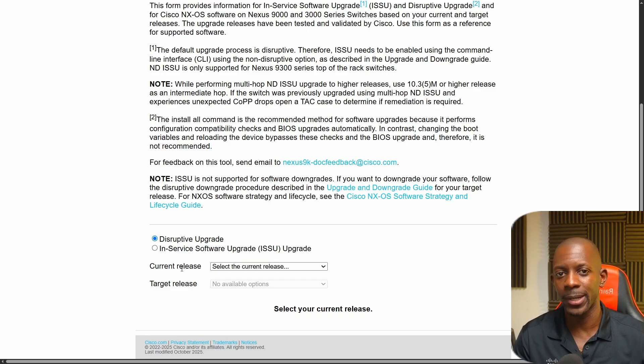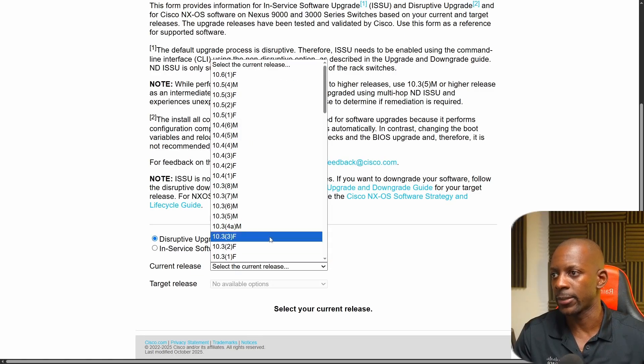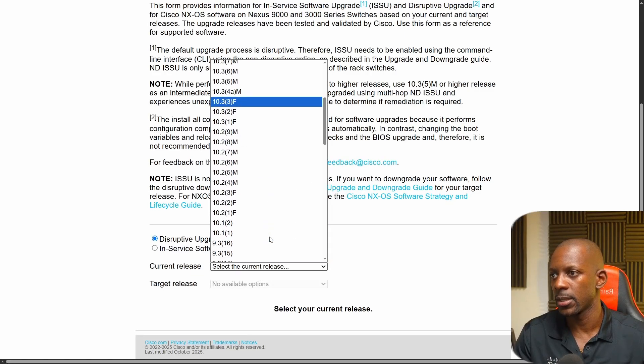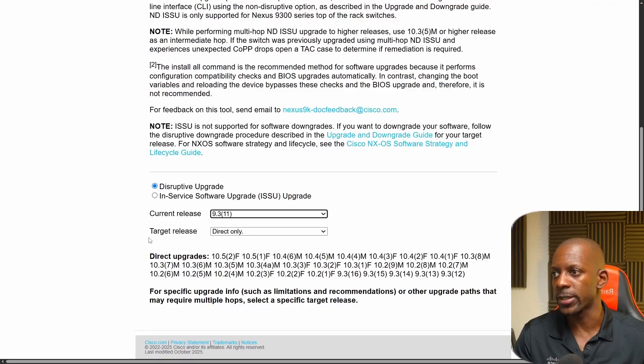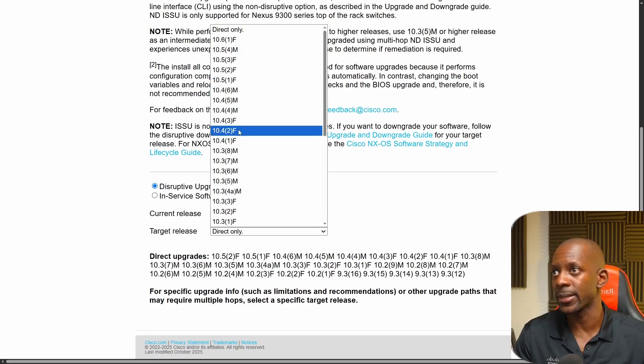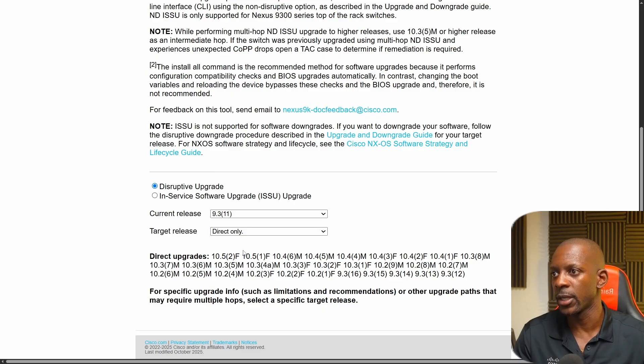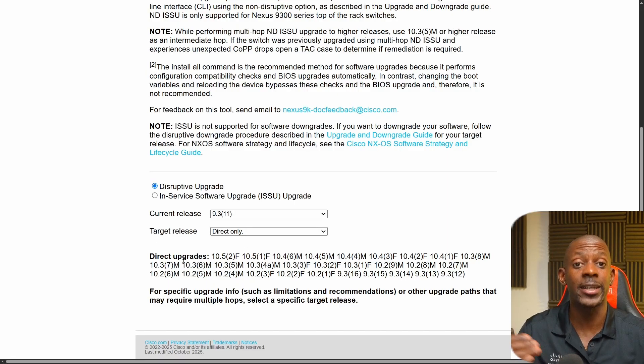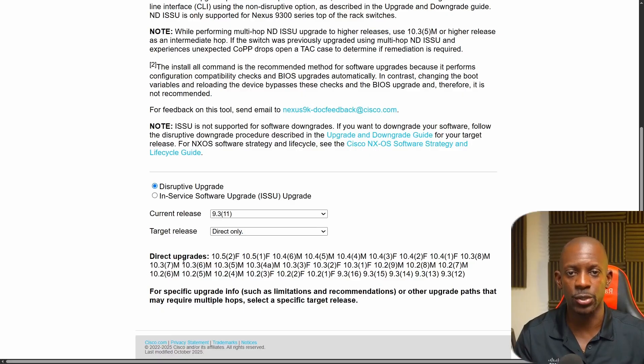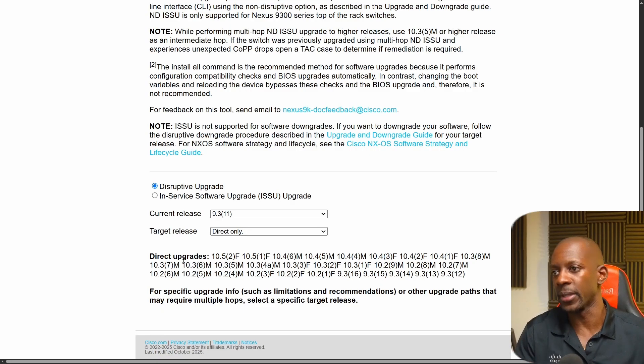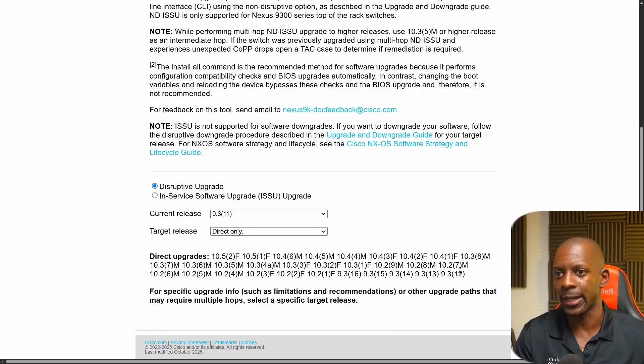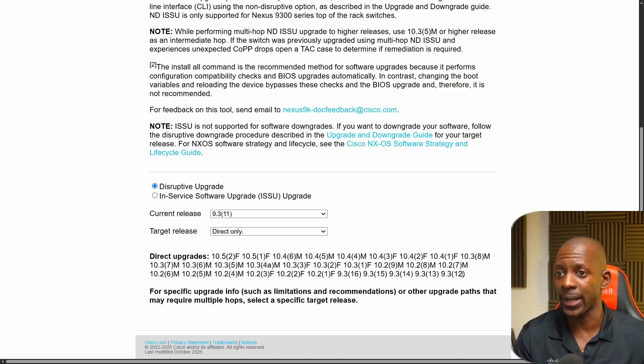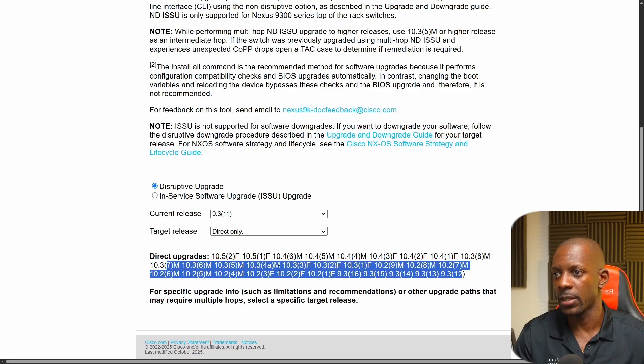So first we have to select our current release. And if you recall, I'm running the software version 9.3.11. I'm going to select the current release. It was 9.3.11. And now we're going to select the target release. So we can select one of these versions there, or we can see to which of the target release that we can upgrade to directly, meaning without going through an intermediate release.